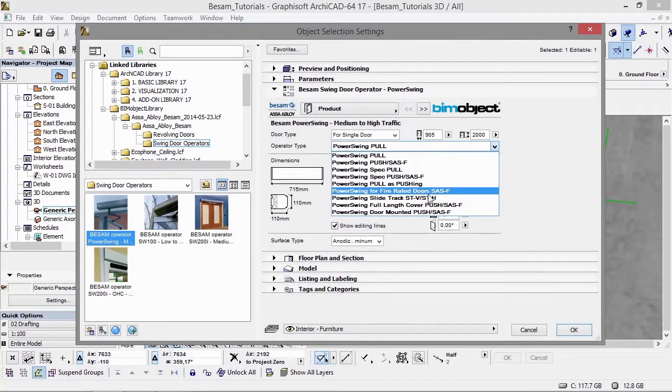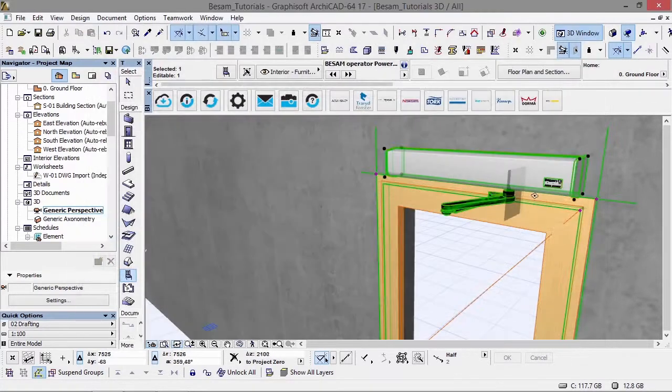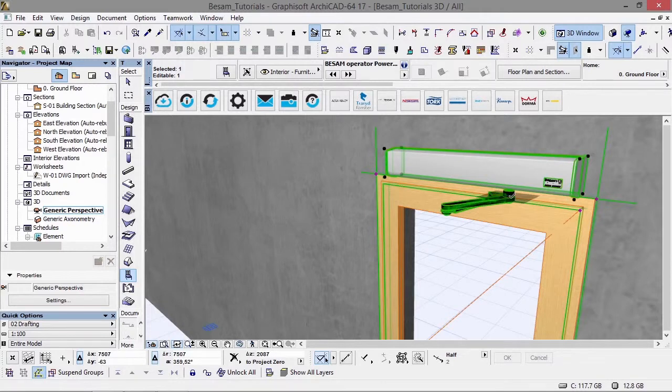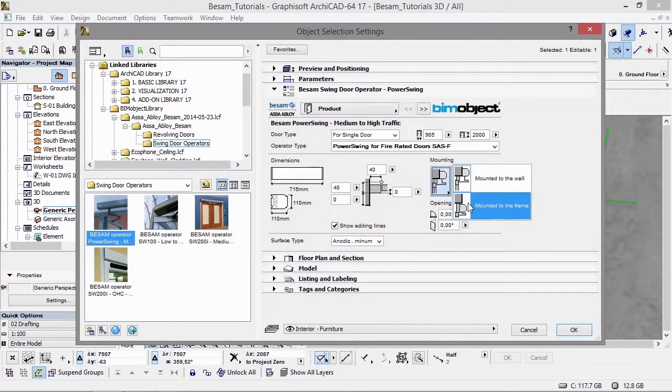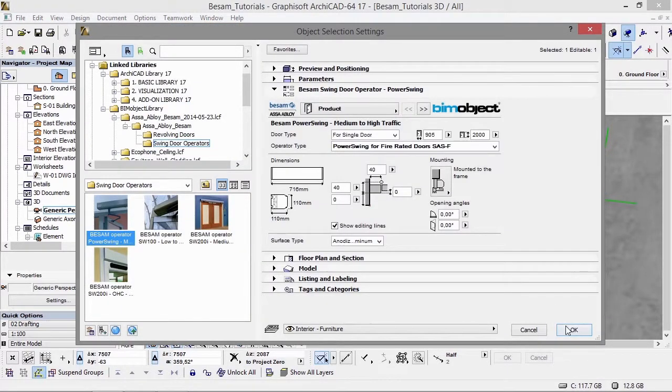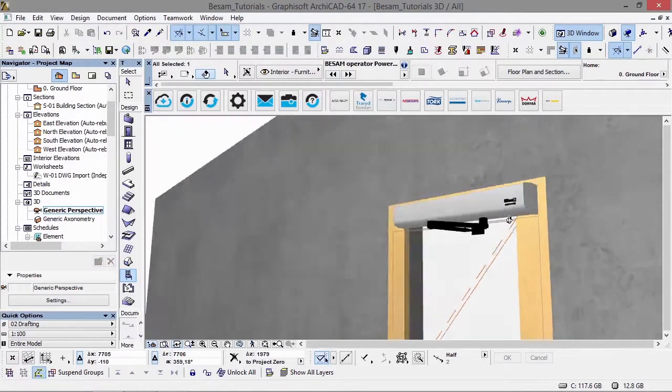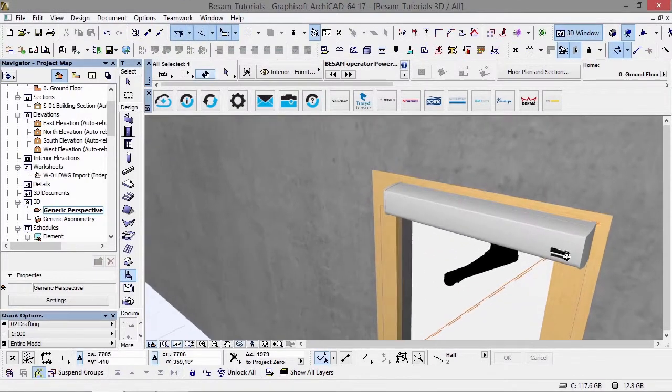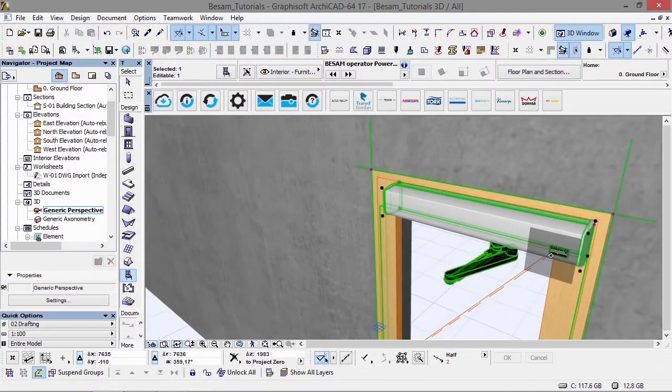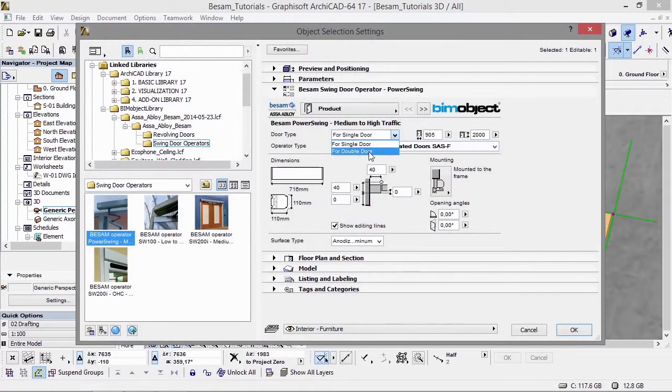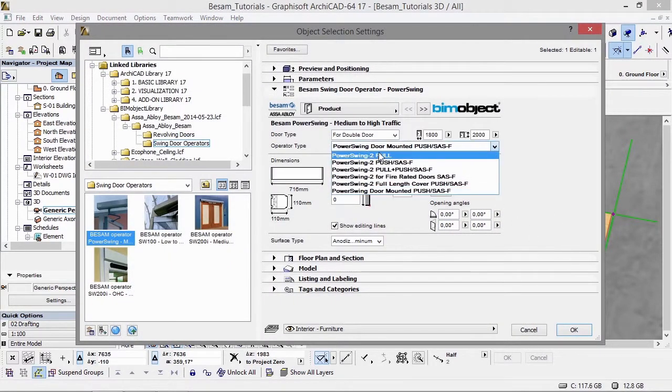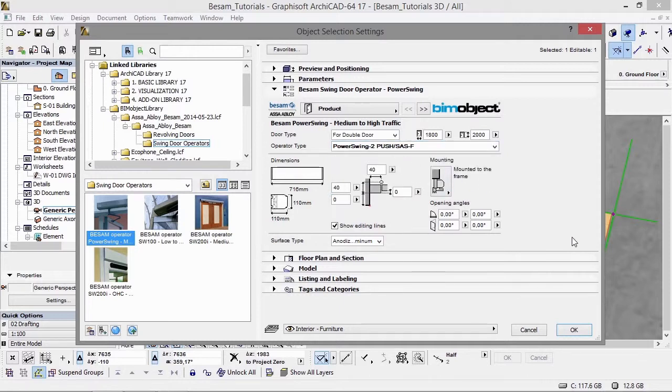We have all the other opening systems here as well. If we choose this one, the opening mechanism actually changes. We can change this to mounted to the door. We have all the different settings, parameters, and constraints you would expect to find in the real-life product.